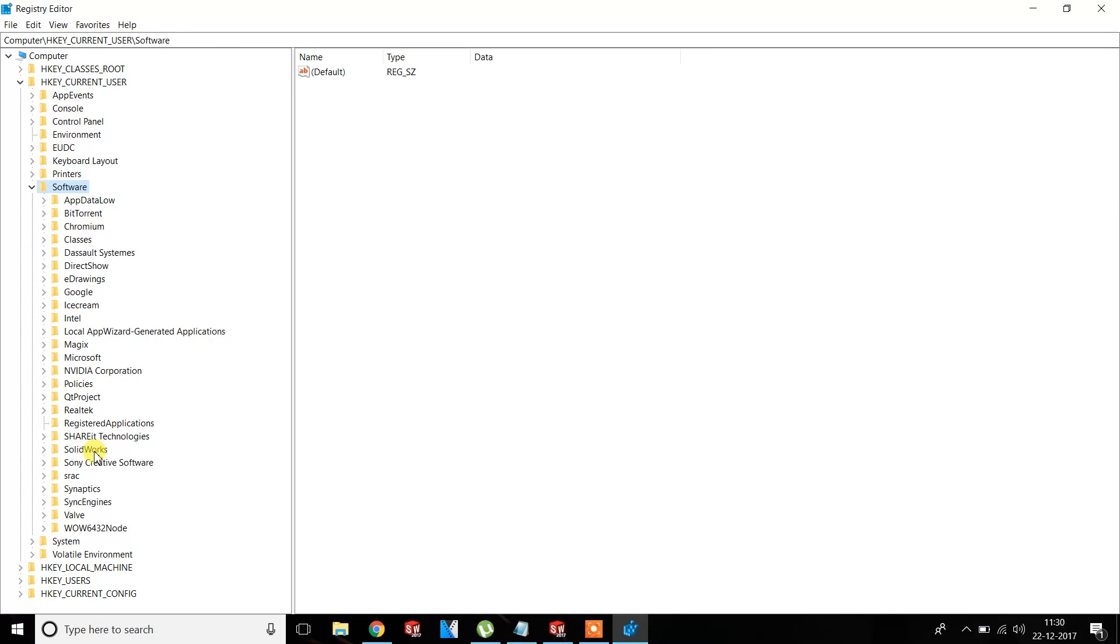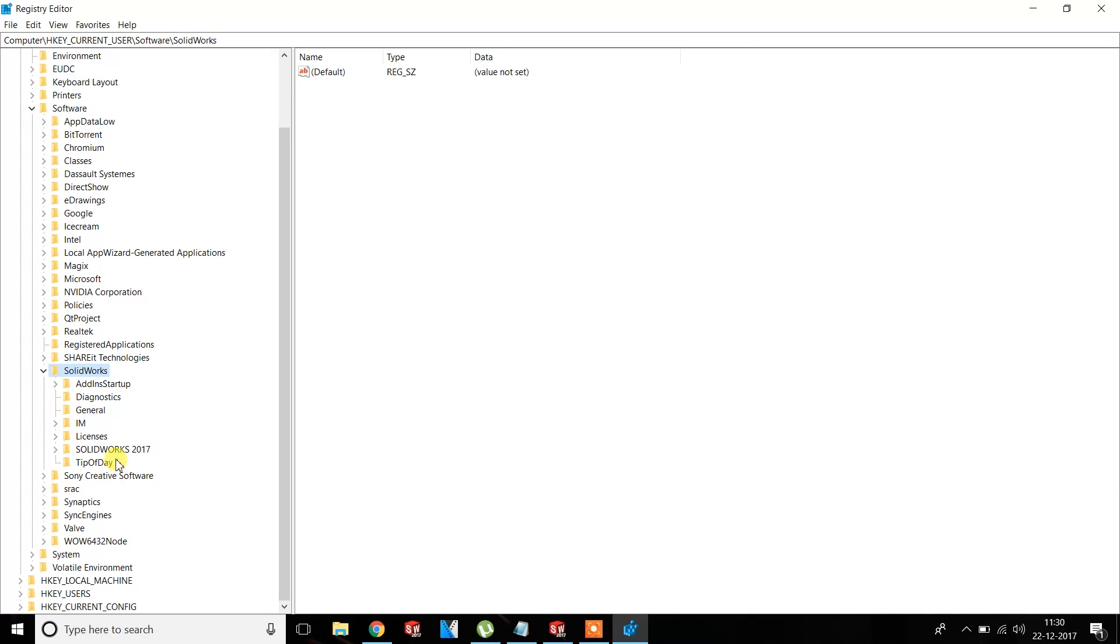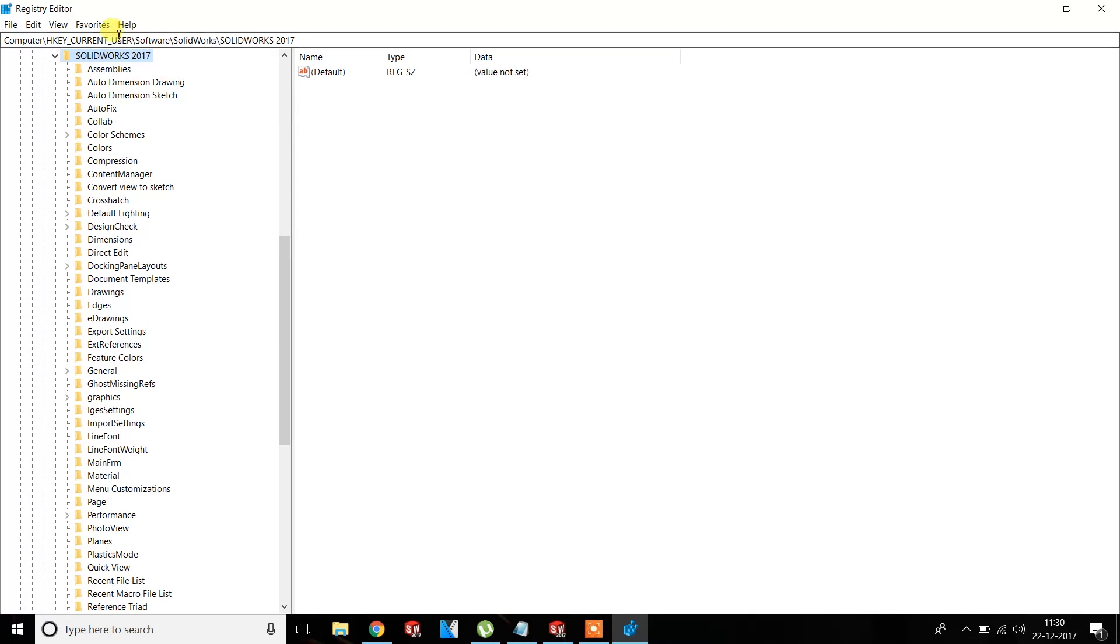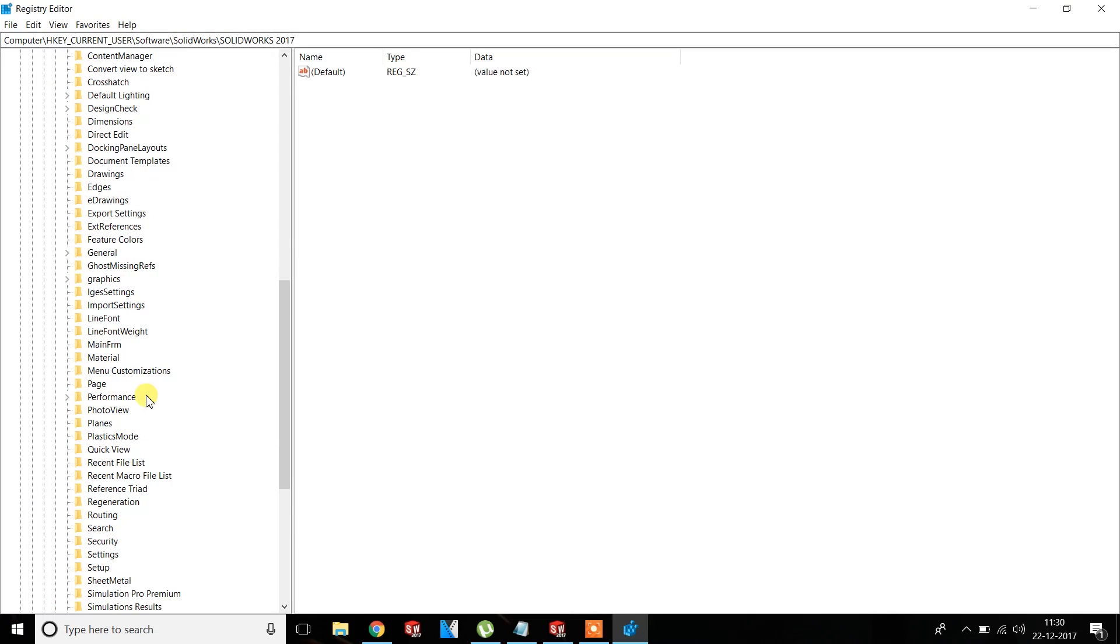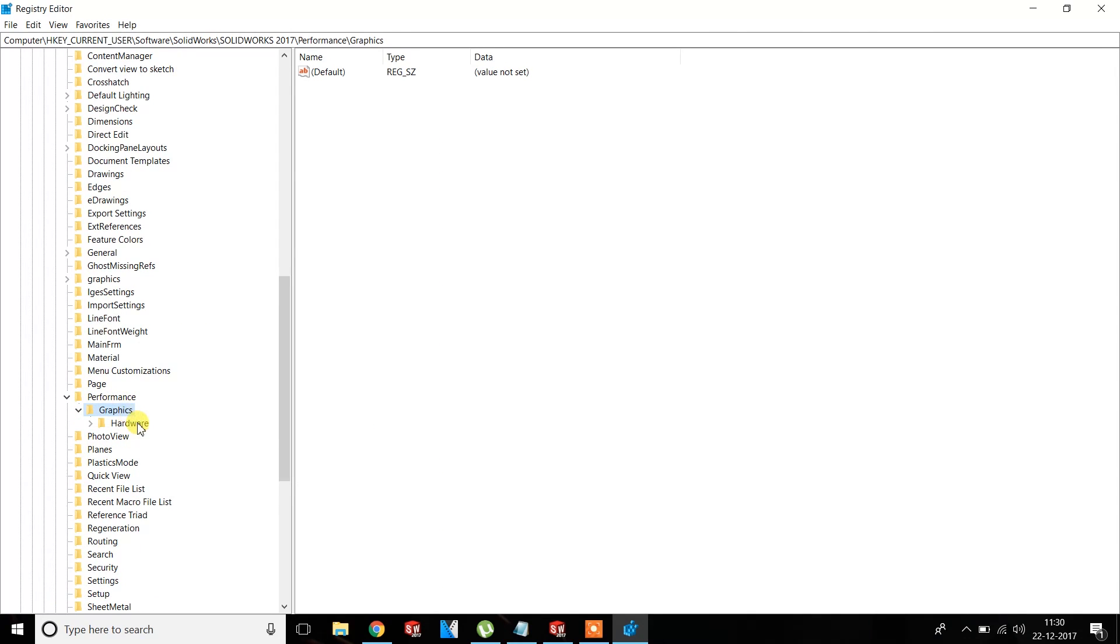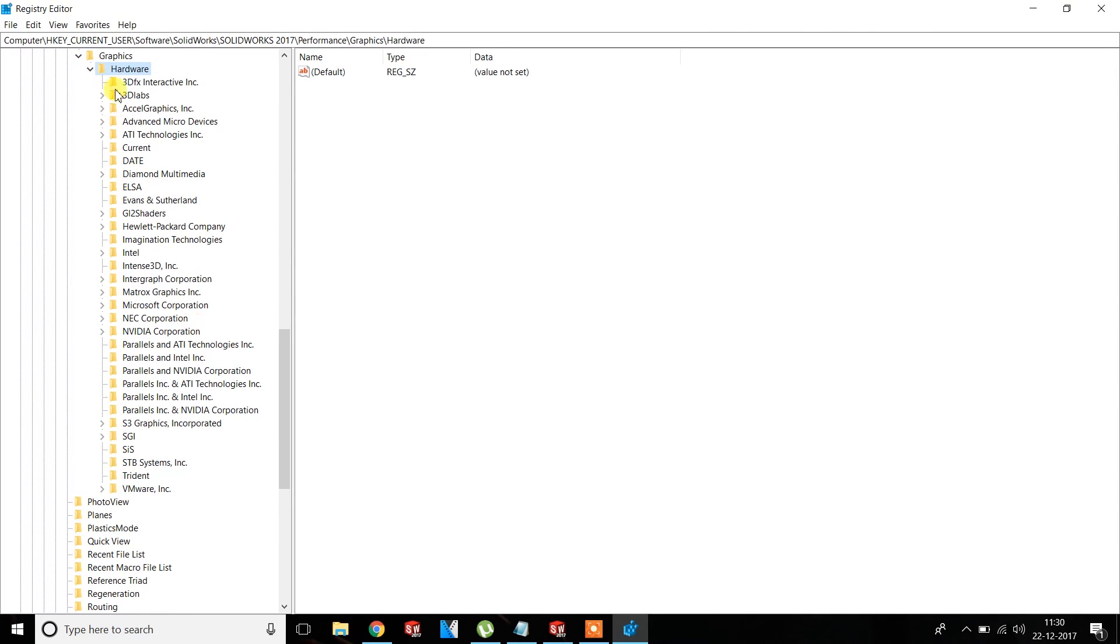Then go to the SOLIDWORKS app, then you will see the version installed on your computer, SOLIDWORKS 2017 for example. Then go to Performance. There will be a Graphic, click on that, then Hardware.